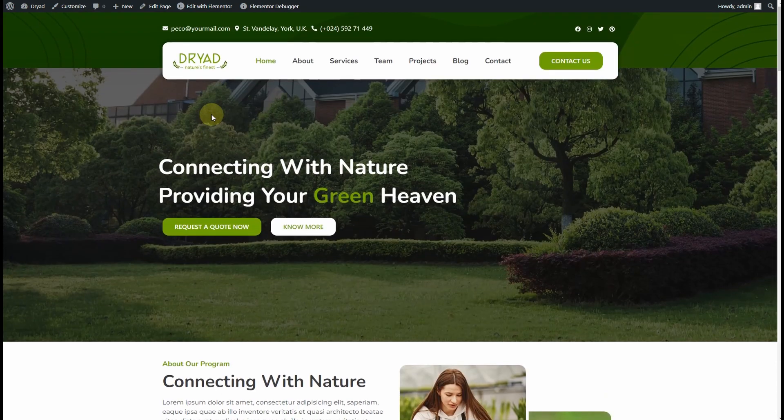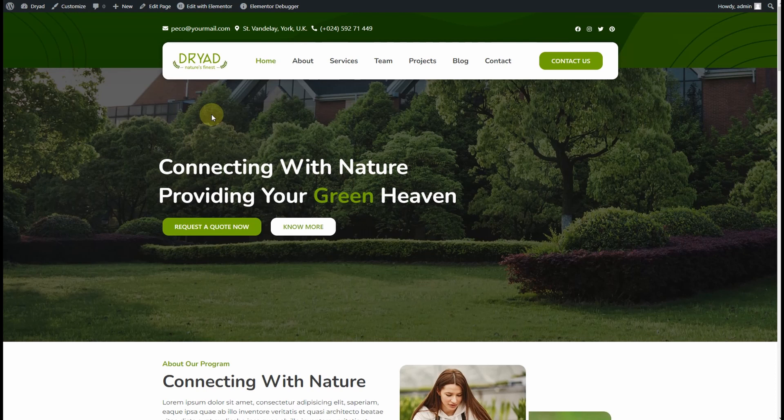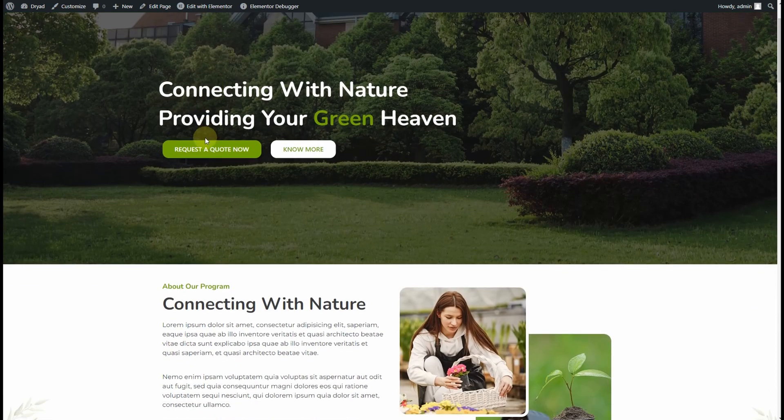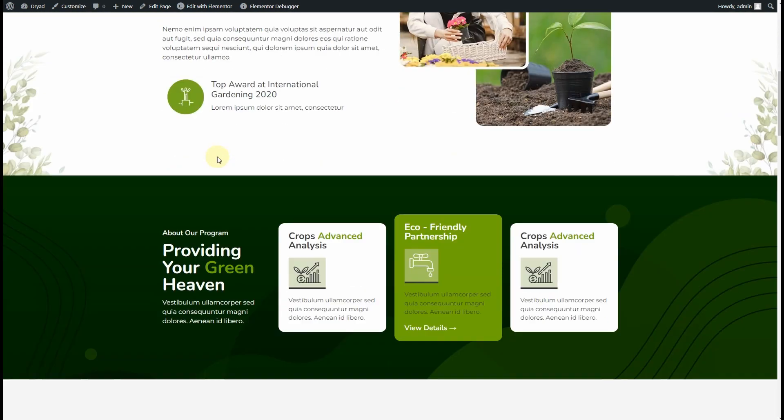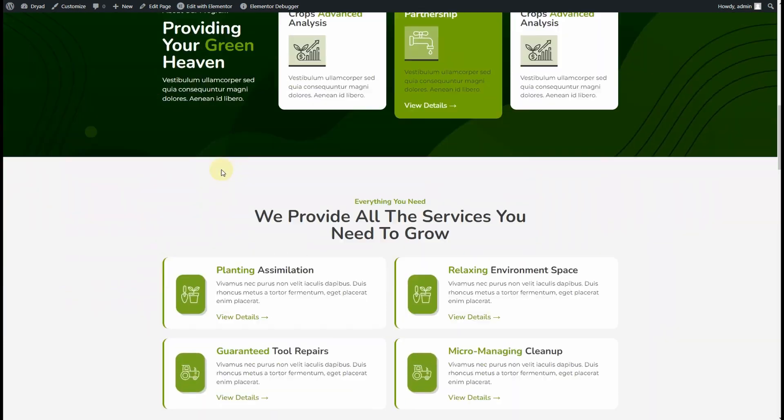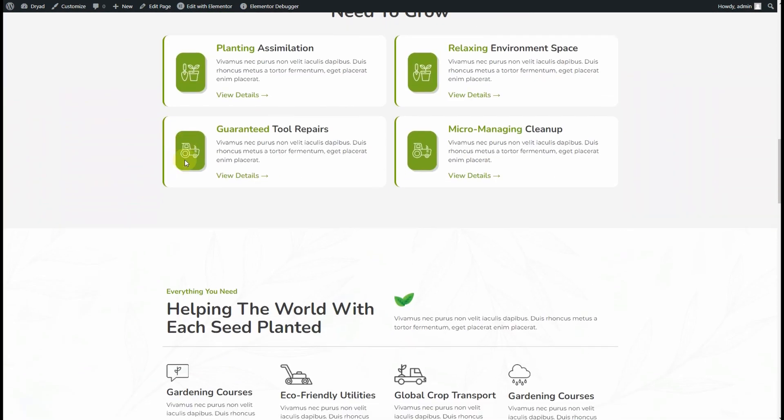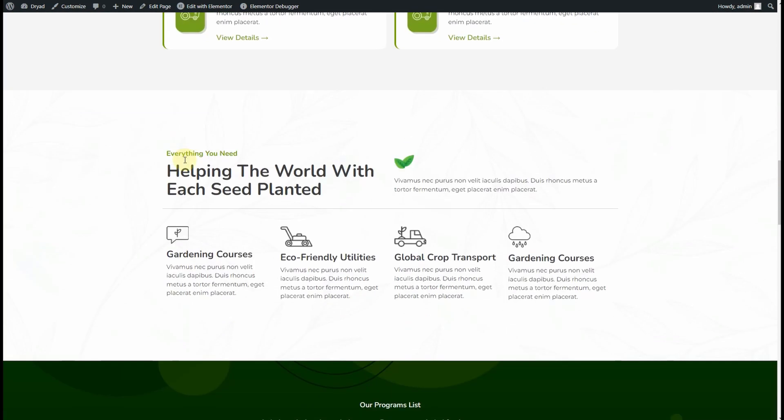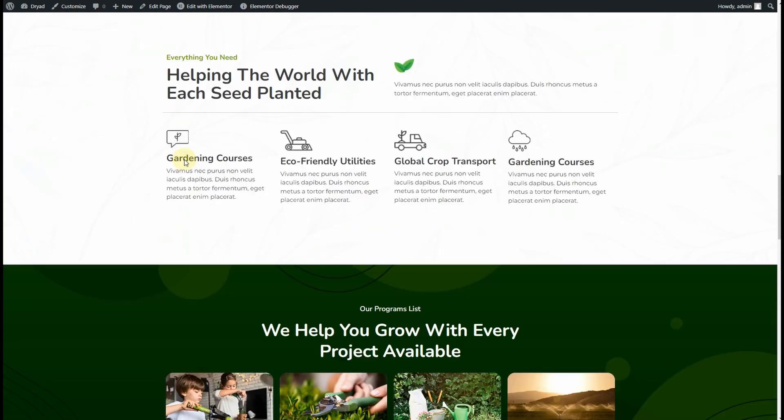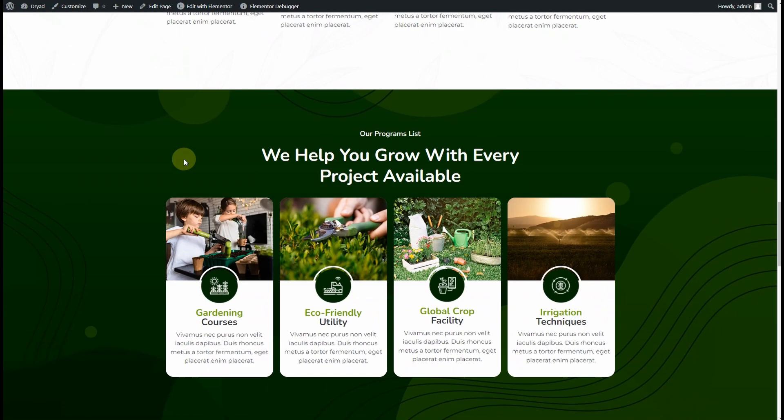If you already have Elementor Pro, that's great. But if you don't, I'll drop a link in the description so you can get your own license. Without wasting time, if you're interested, let's get started.